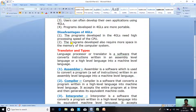The programs developed in 4GLs also require more space in the memory of the computer system — they need more memory space. Those were the fourth generation languages. Now the next topic is translators and their types.